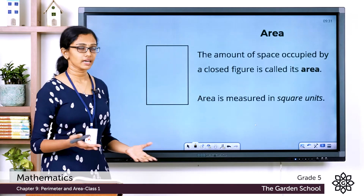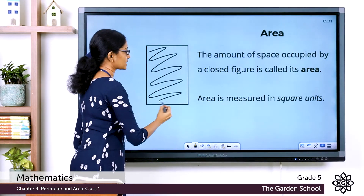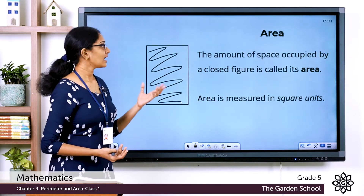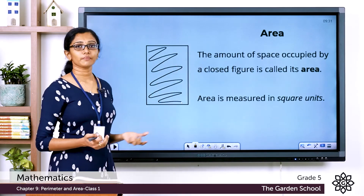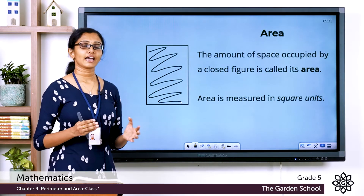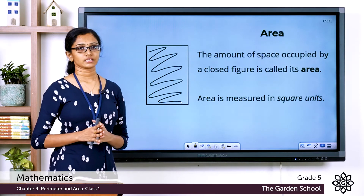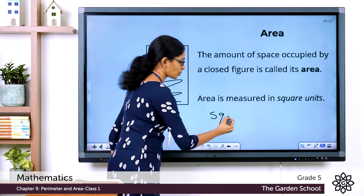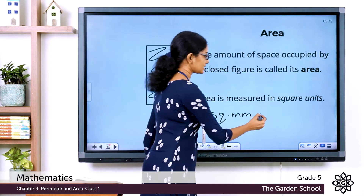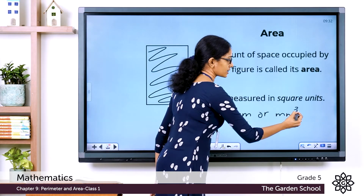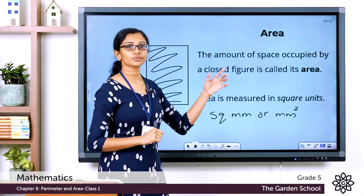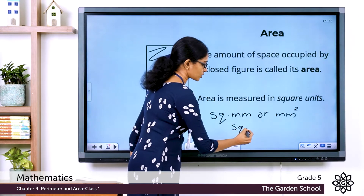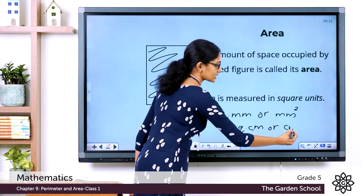Now, in our rectangle example, you can see there is some space enclosed within the figure. This amount of space is called its area. Area is the amount of space occupied by a closed figure. Area is expressed in square units — for example, square millimeters (mm²) if dimensions are in millimeters, or square centimeters (cm²) if dimensions are in centimeters.